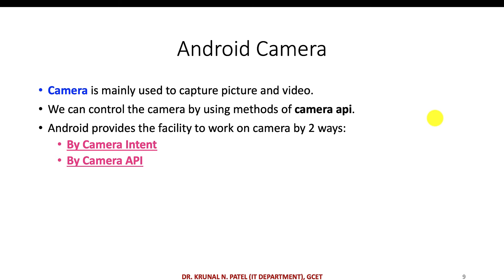You can also create that kind of application in Android on your own. For that, first you need to learn how you can access the built-in camera. You don't need to attach additional hardware — you just need to write some code, as it is already available in Android. The camera is mainly used to capture pictures and video, and we can control it using methods of the Camera API. Android provides two ways to access the camera: by using Intent or by using the Camera API.